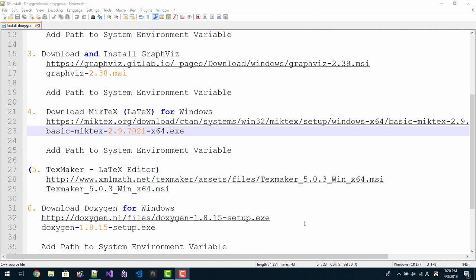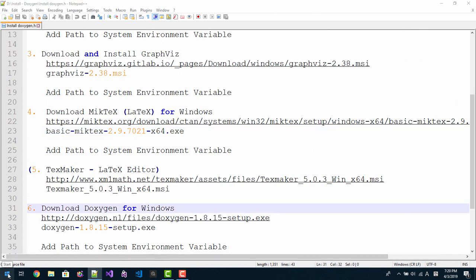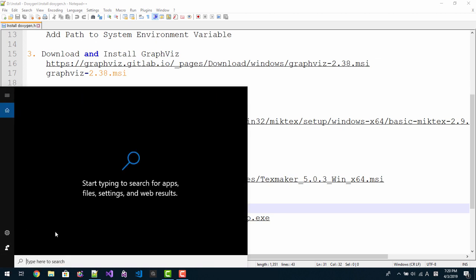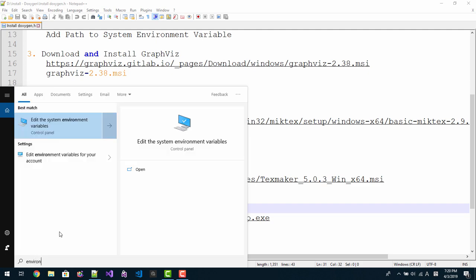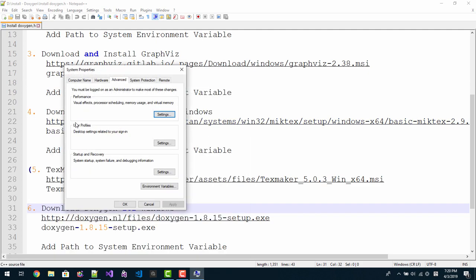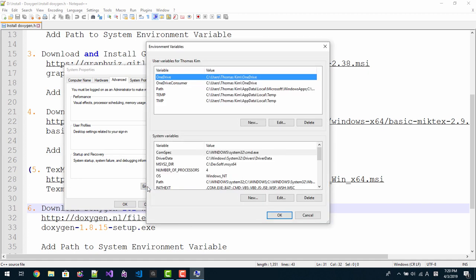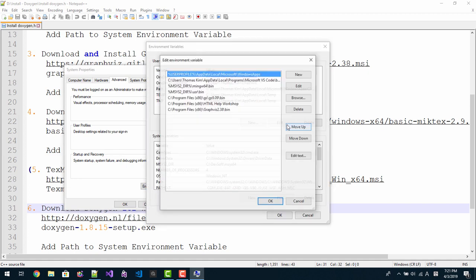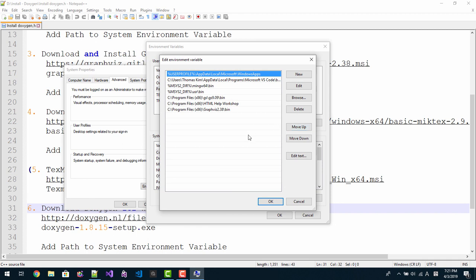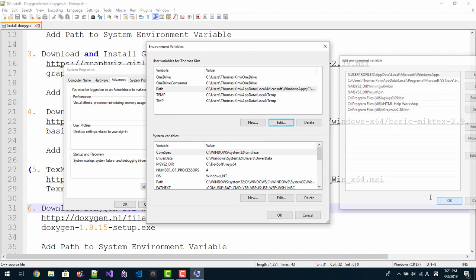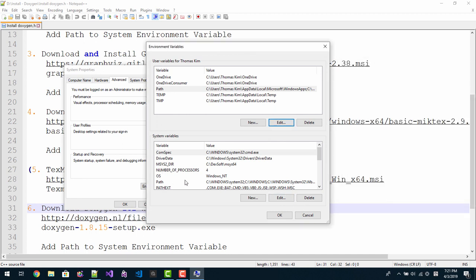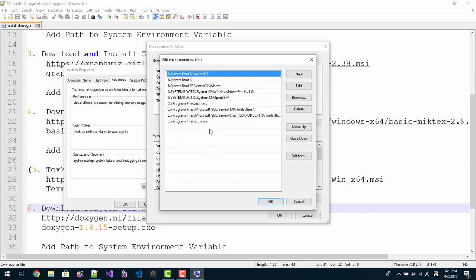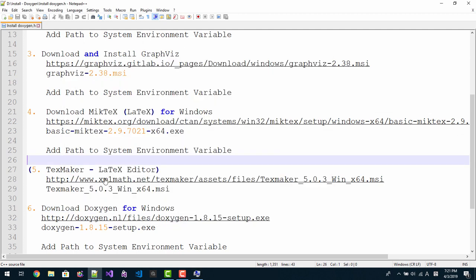After restarting your window, right click start. Search environment, edit system environment variable. Click environment variable, click environment variable. Click this button, edit. We can find environment variable for MikTeX is not included. Close, close, OK. Here, edit.